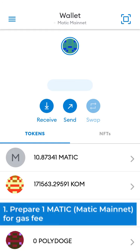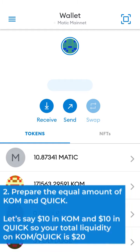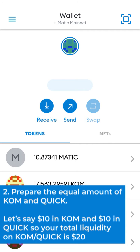1. Prepare one MATIC for gas fee. 2. Prepare the equal amount of KOM and QUIC. Let's say $10 in KOM and $10 in QUIC, so your total liquidity on KOM/QUIC is $20.